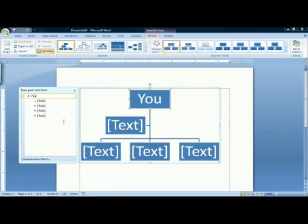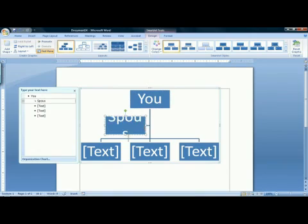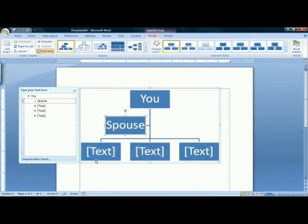Type the head of the family in the first box. The box that hangs off to the side represents the spouse. For that box, type in your spouse's name, and then you have the names of your children.